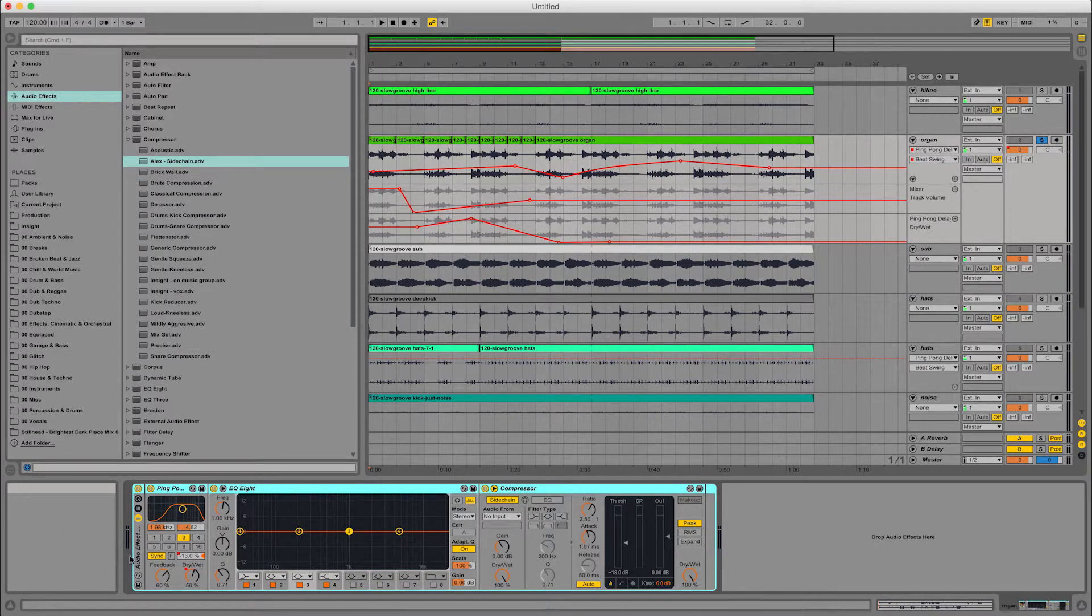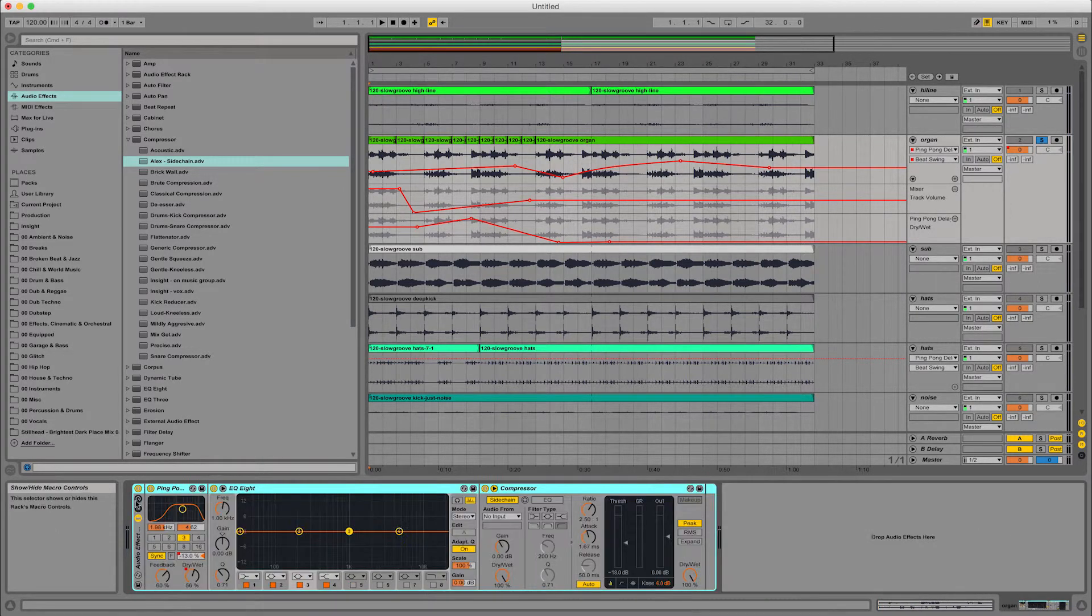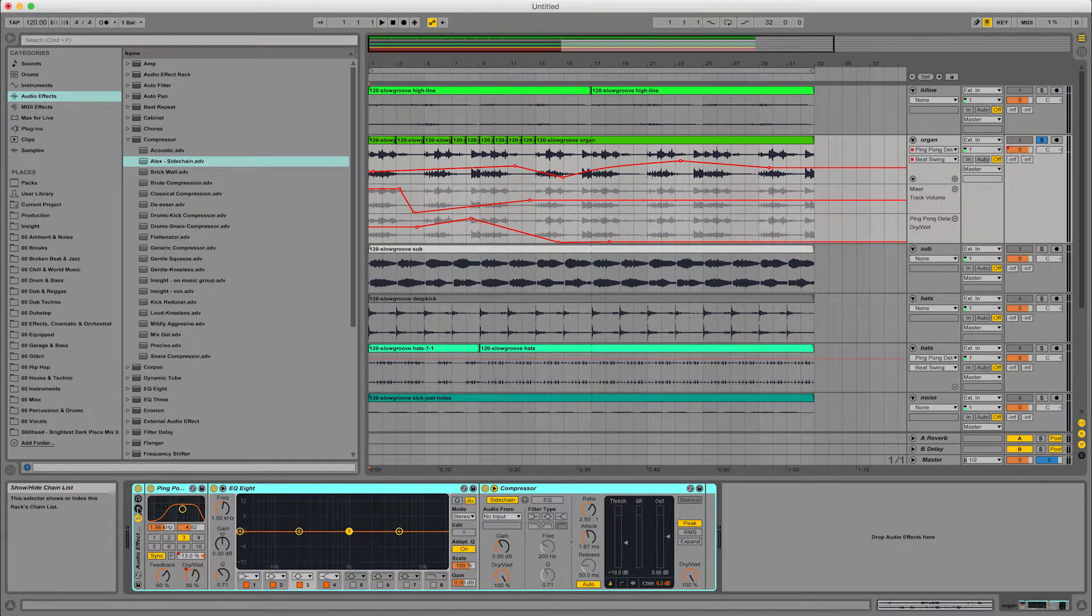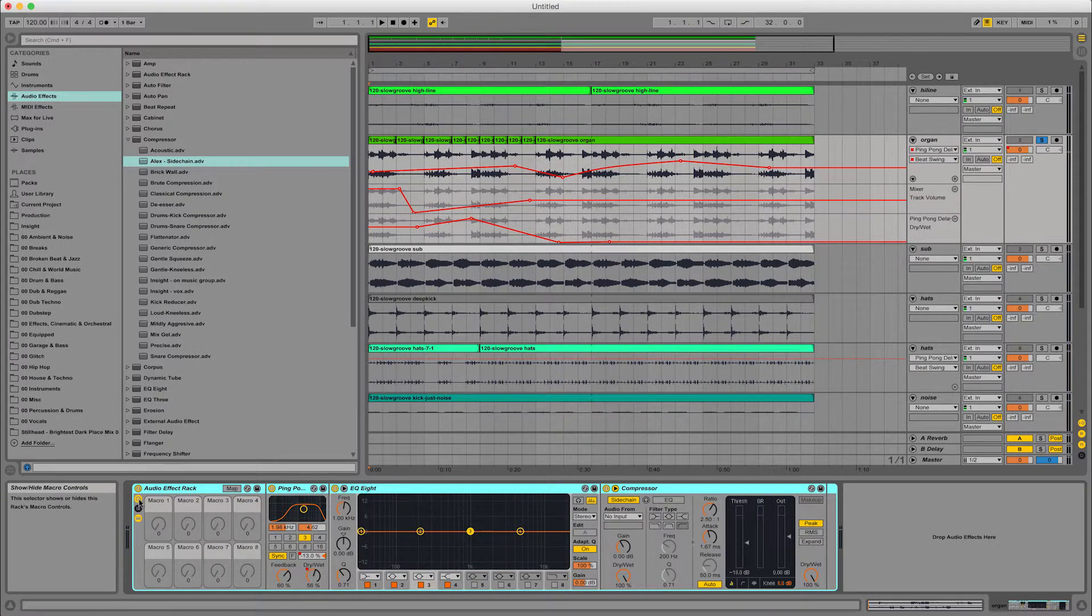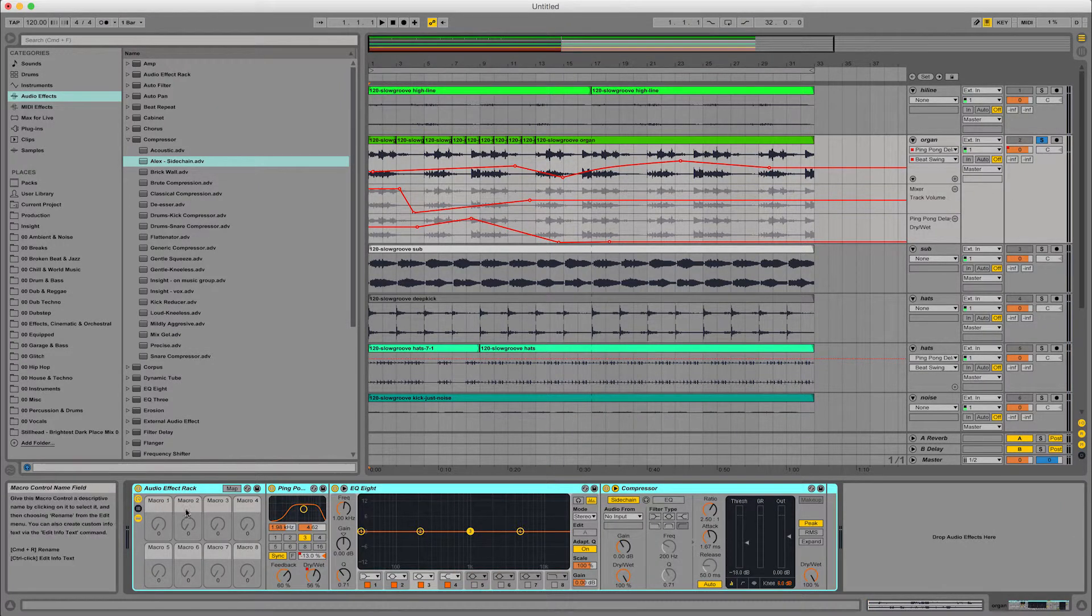And then what you get here is this sort of container around them and you can play with some of the options. But ultimately, this is the one we want, which is the macro controls.